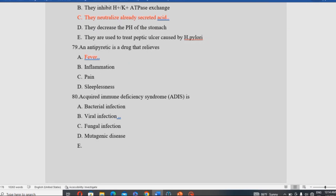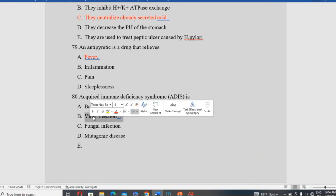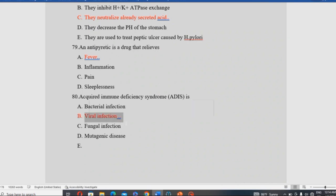Acquired Immune Deficiency Syndrome (AIDS) is caused by which type of infection? The options are bacterial infection, viral infection, fungal infection, and mutagenic disease. AIDS is caused by viral infection — specifically HIV.